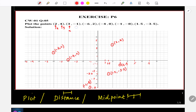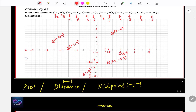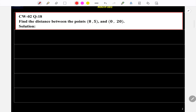Always remember: the first coordinate belongs to x and the second coordinate belongs to y. Keep that in mind. That's the idea of this question. Let's go to the next question.